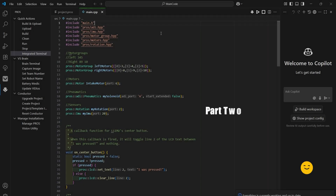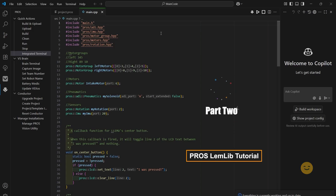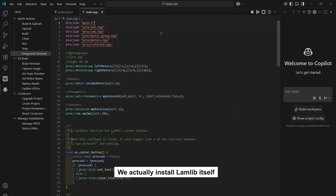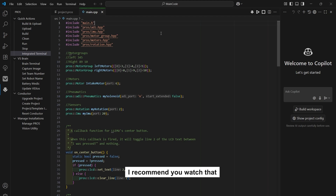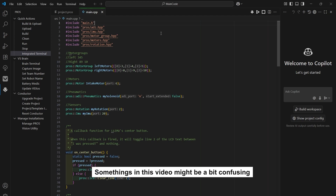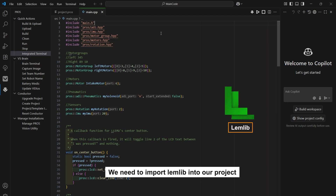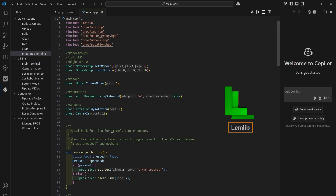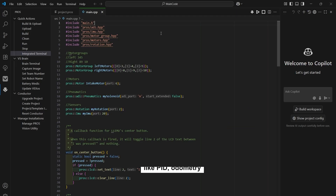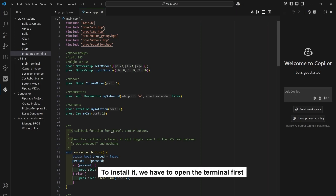This is the second part of the PROS LemLib tutorial. In this part we'll actually install LemLib itself. If you haven't watched the first part, I recommend you watch that or some things in this video might be a bit confusing. We need to import LemLib into our project. LemLib is a library for PROS which adds a lot of features like PID, odometry, and other features not found in other templates like EasyTemplate. In my opinion it's really easy to set up.